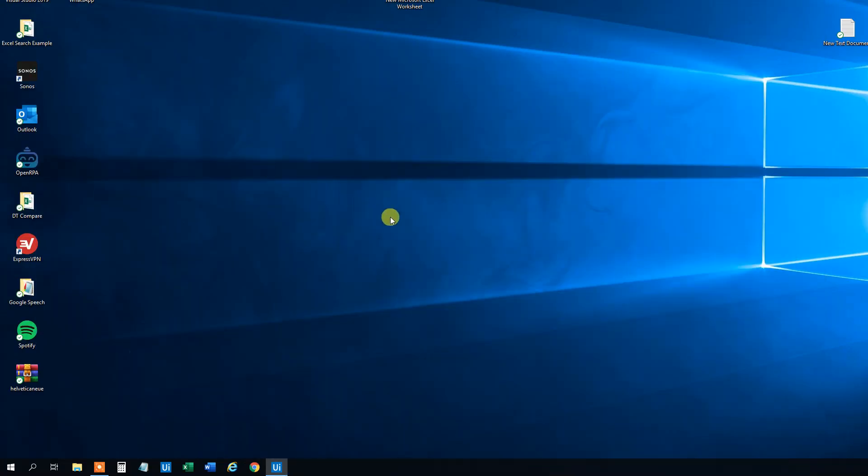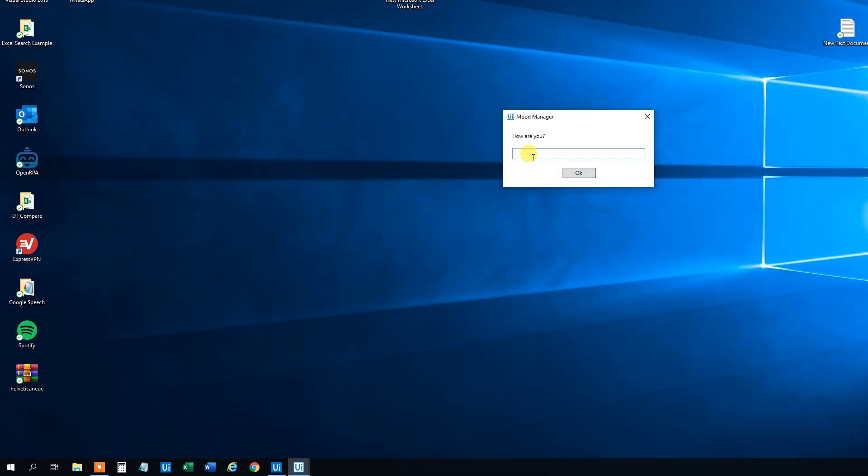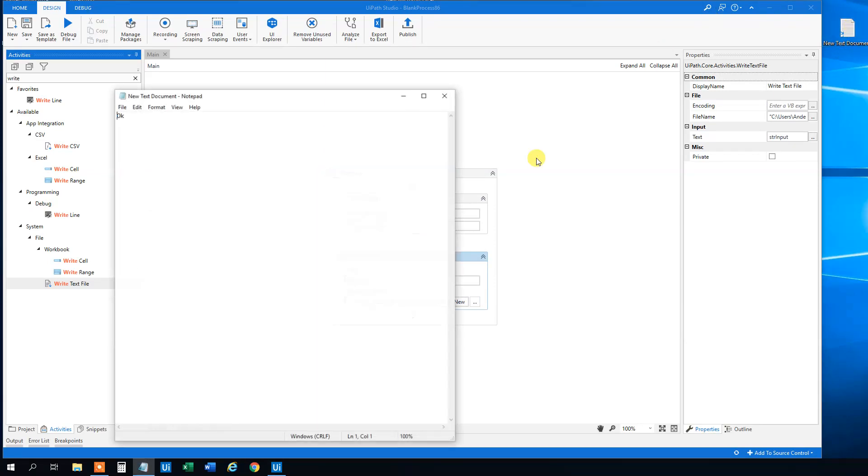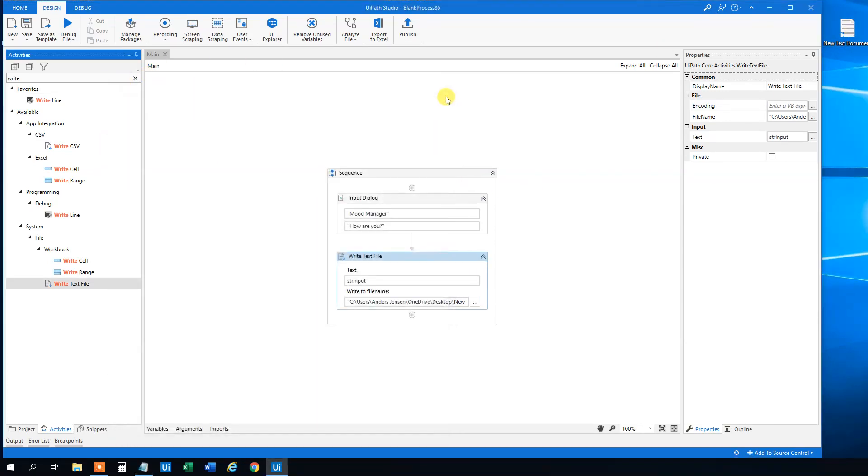How are you? We are OK. Click OK. And now we have essentially written a line here. So that's fine. That works.